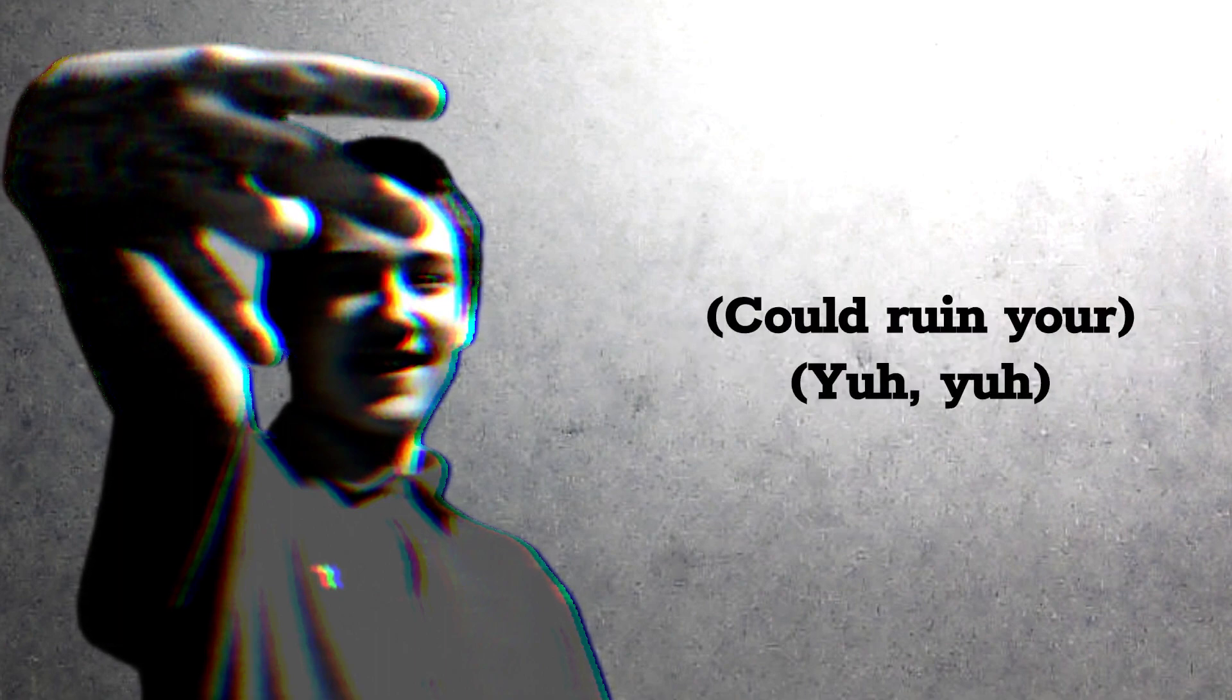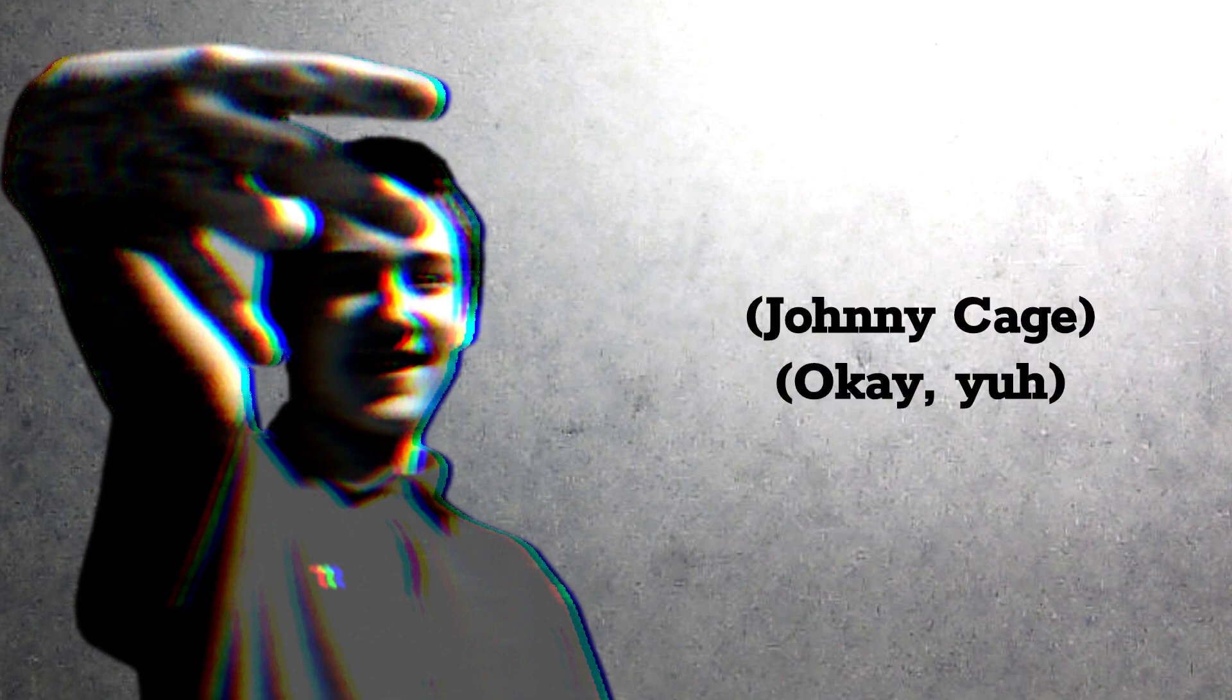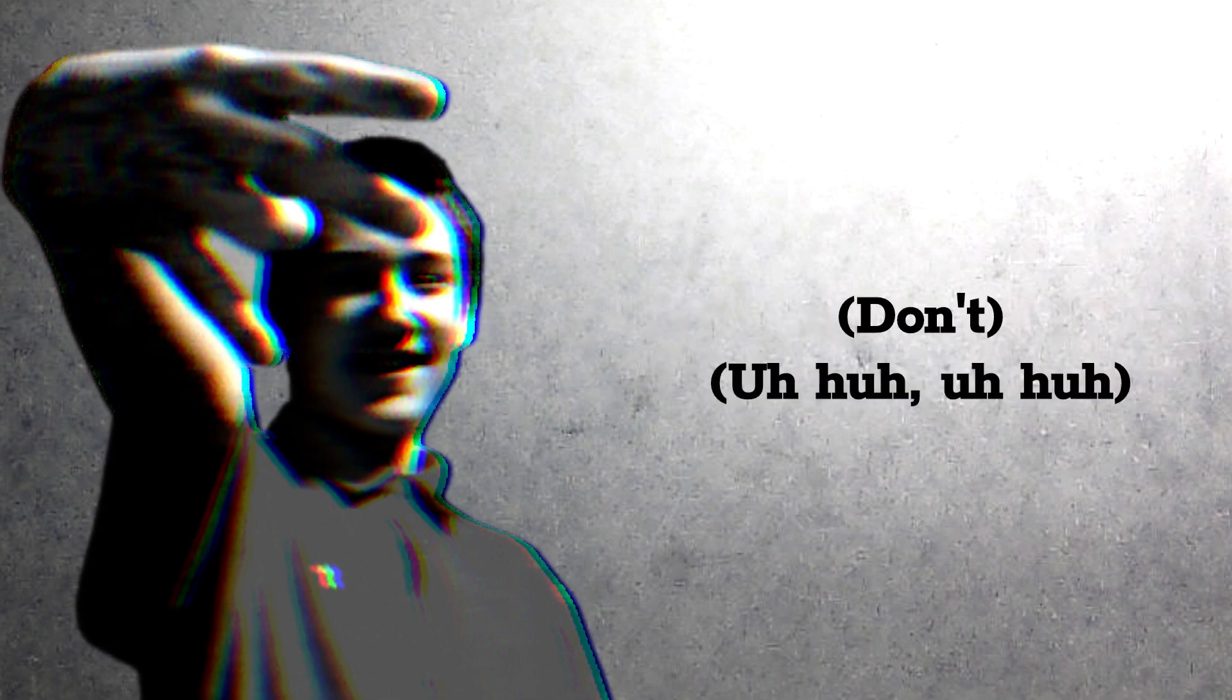Well, could ruin your day, could ruin your-yuh. Bitch you ass Johnny Cage, Johnny Cage. So W-M-A, O-L. Yup.